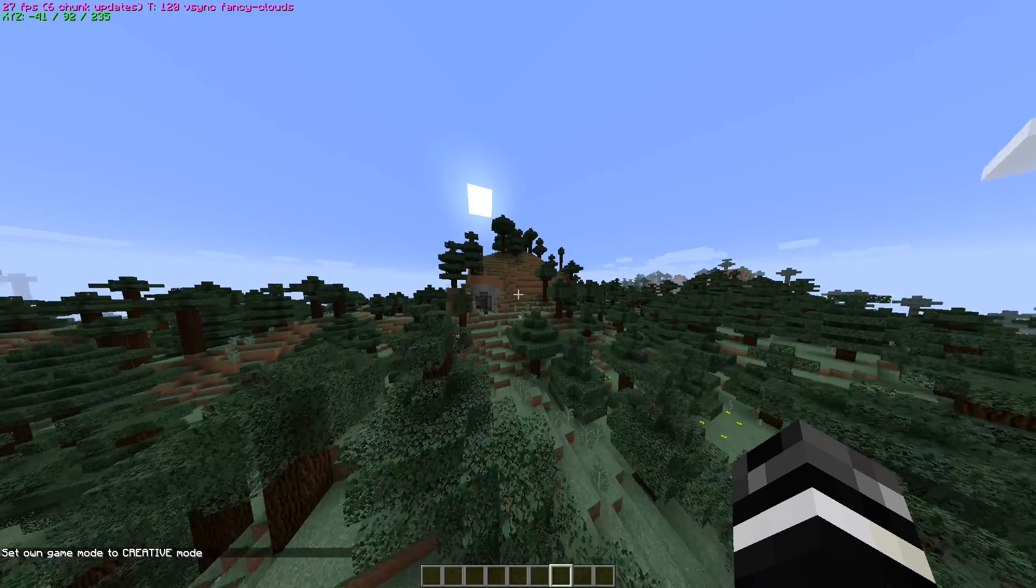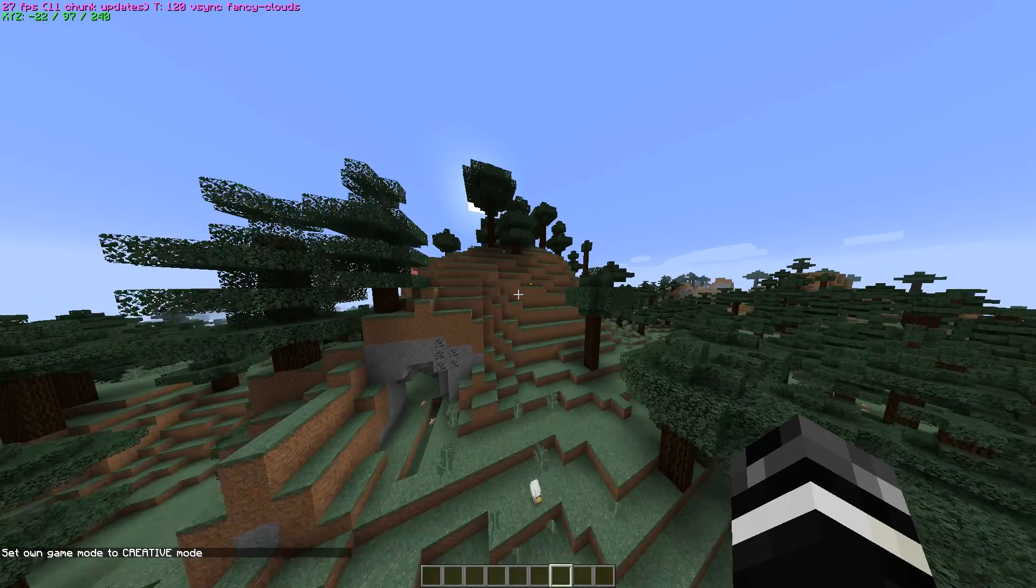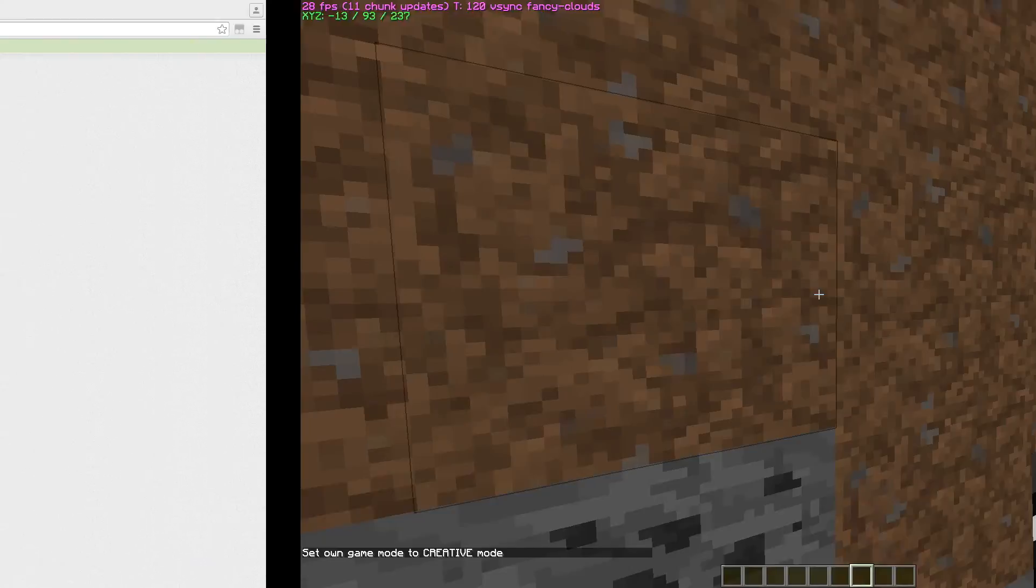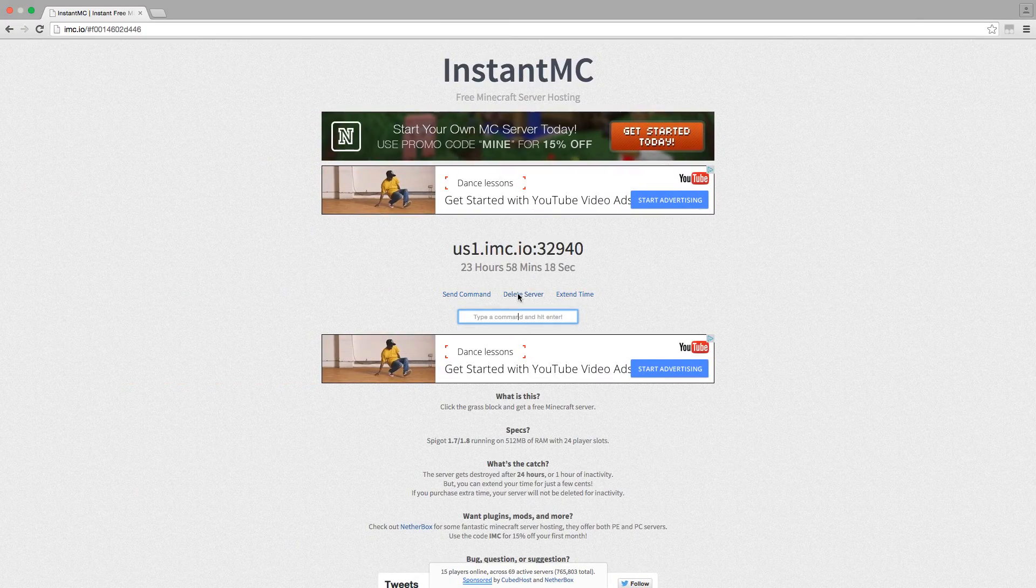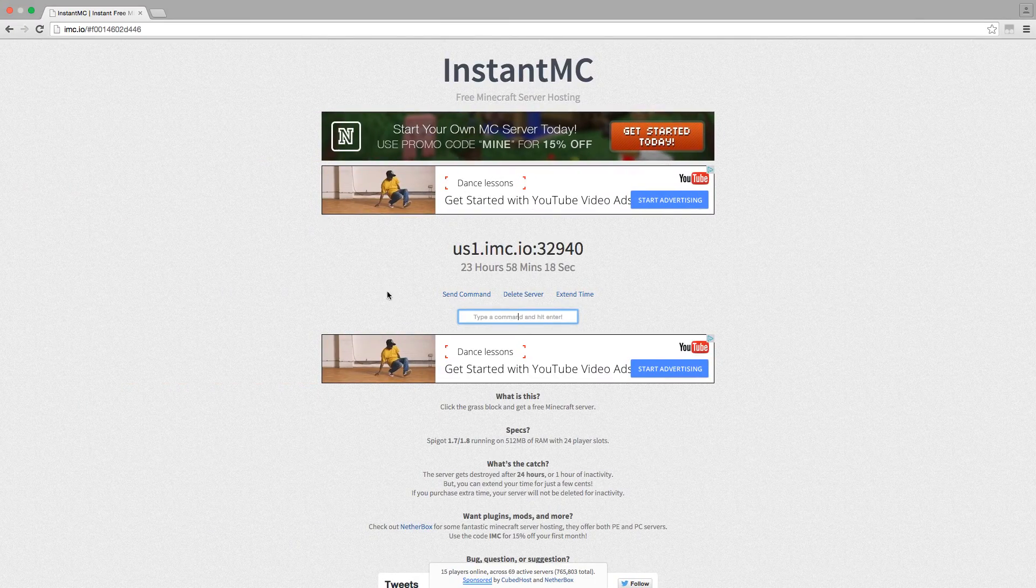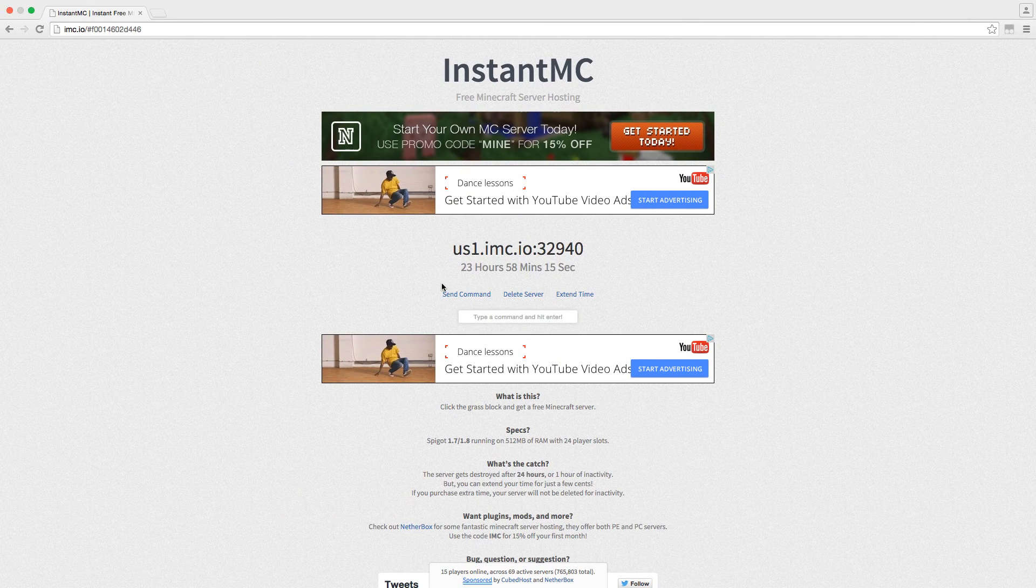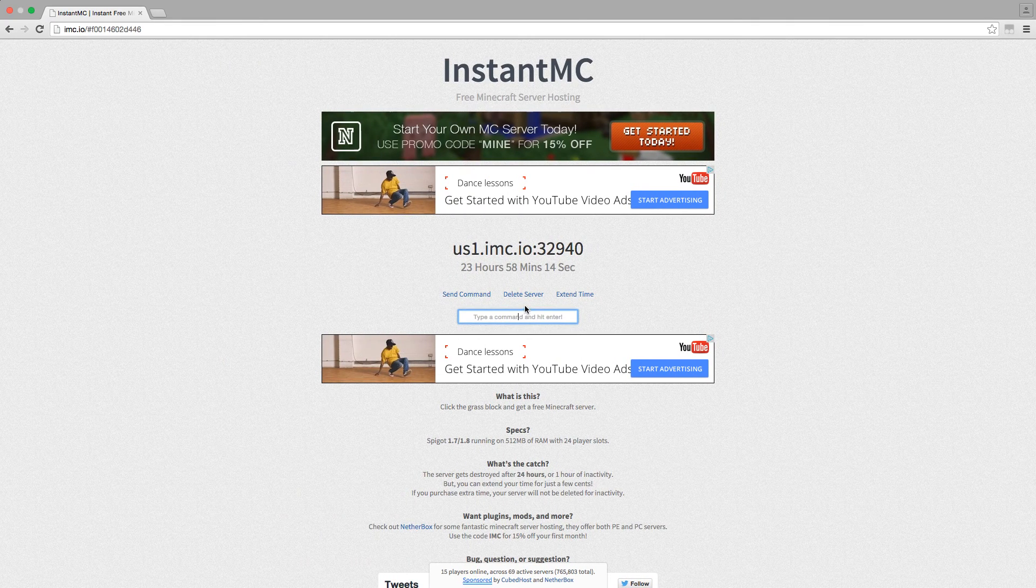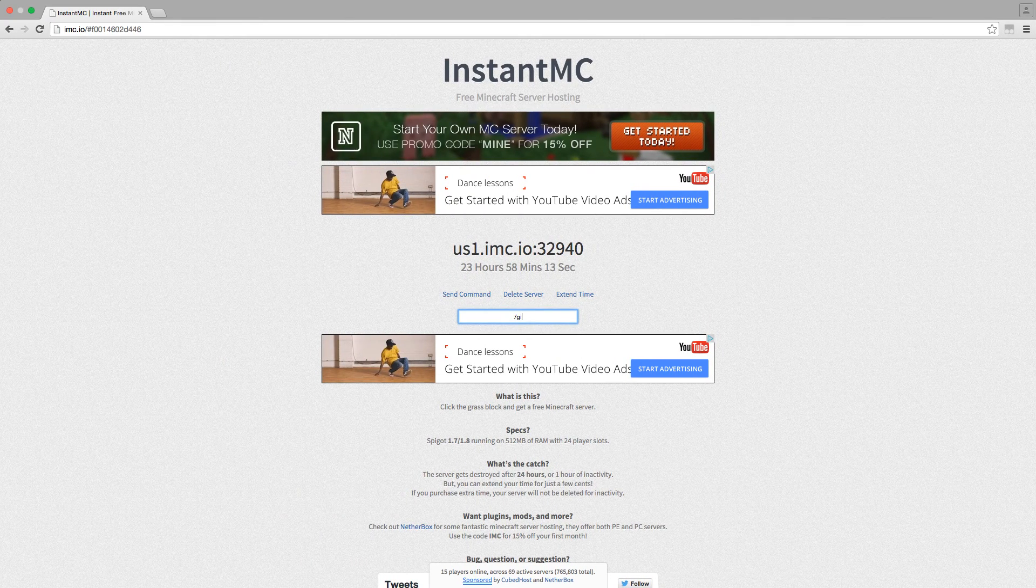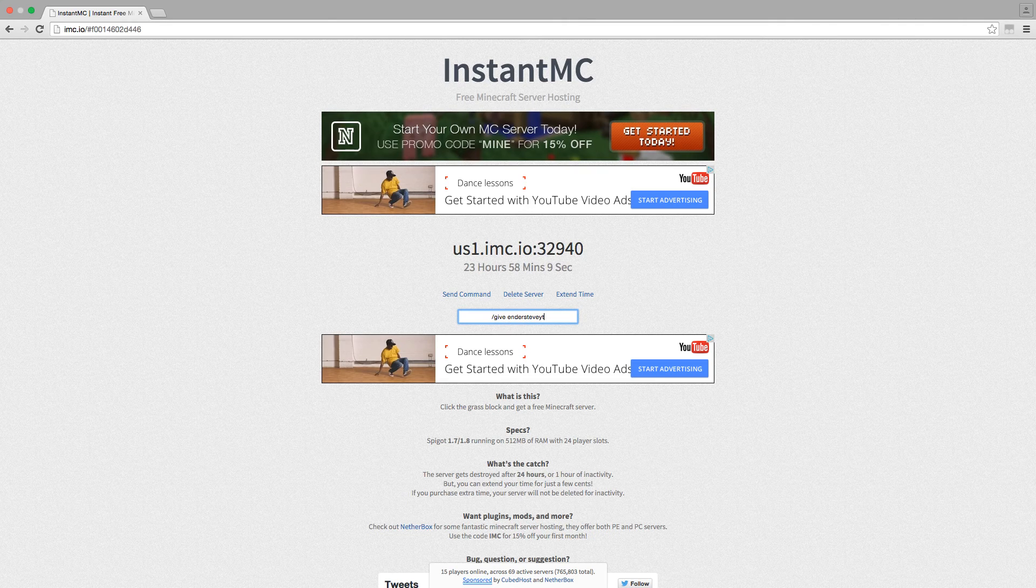Now you can do slash gamemode one and yeah, there you go in creative mode. You can do this to anybody that you want with this send command. You just need to type it in and then it will basically come on there.